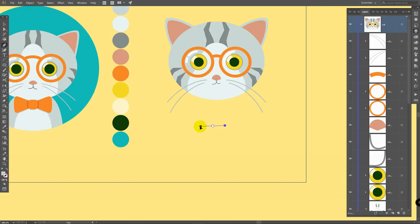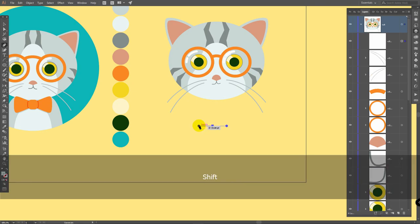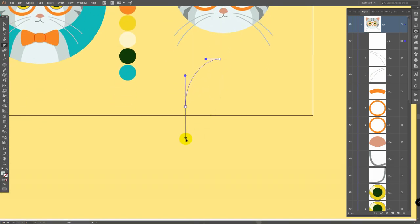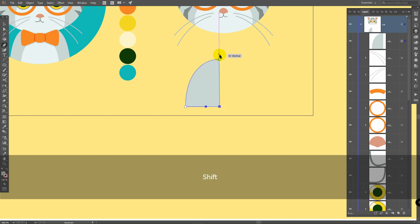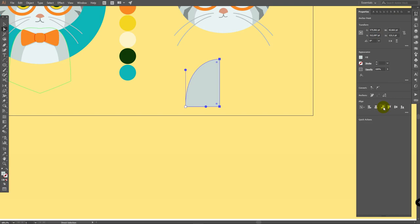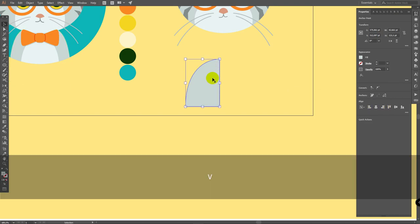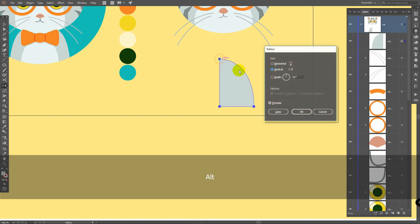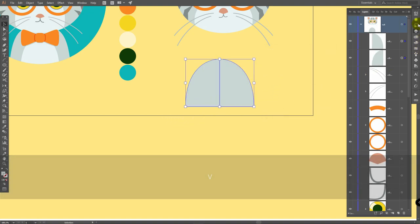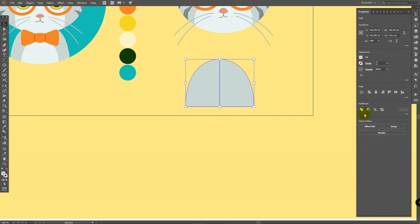Now pick this color. P for pen tool, drag handles like so, hold shift, then create a line like this, hold shift also, then hold alt, place it here, click here and connect these points. A for direct selection tool, select these two points, make sure that they are aligned, click here — horizontal align right. Now V for selection tool, deselect this object, select it again, reflect tool, hold alt, click on this point, click on copy. Select both objects, go to properties panel, and click unite.